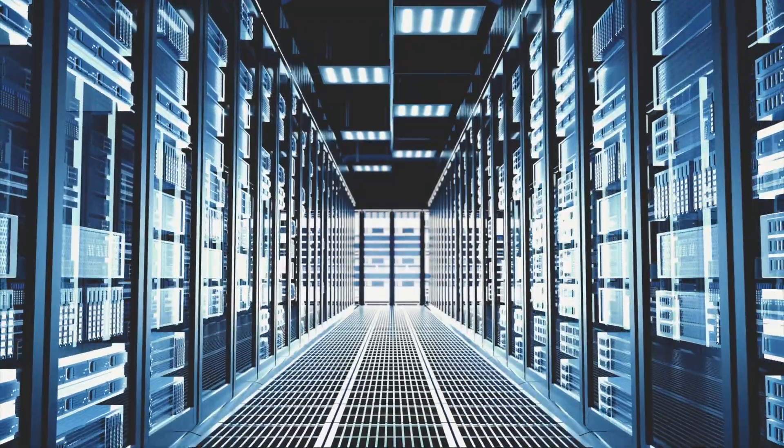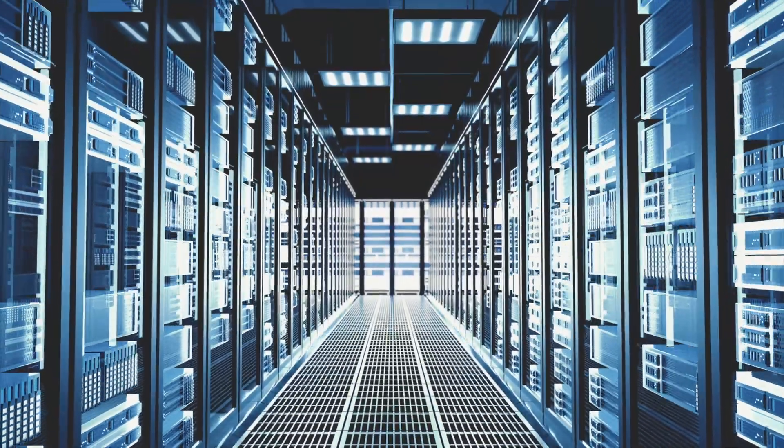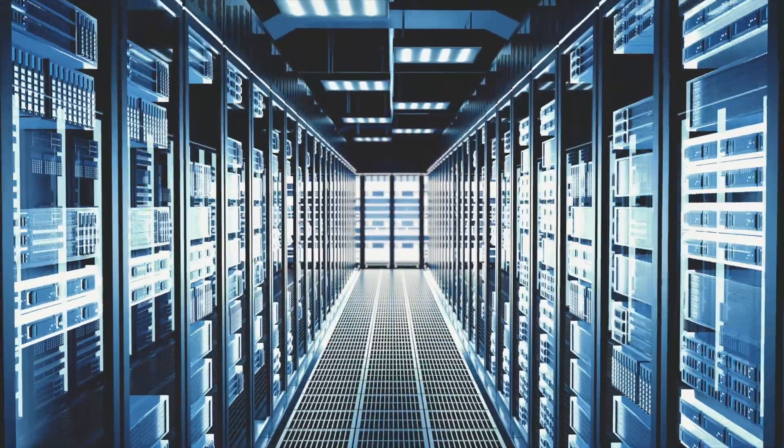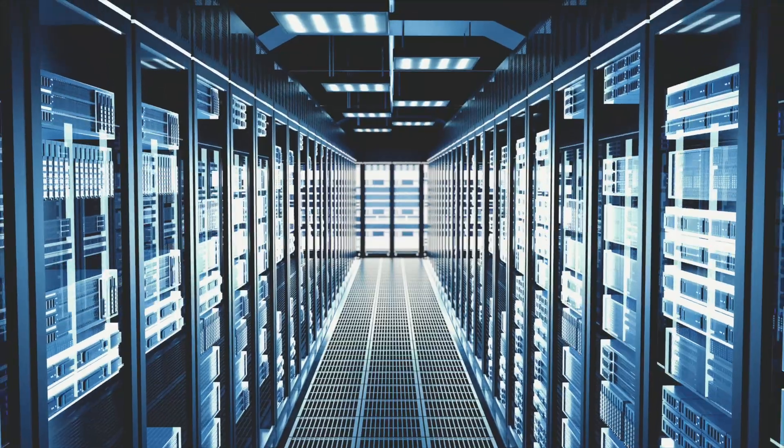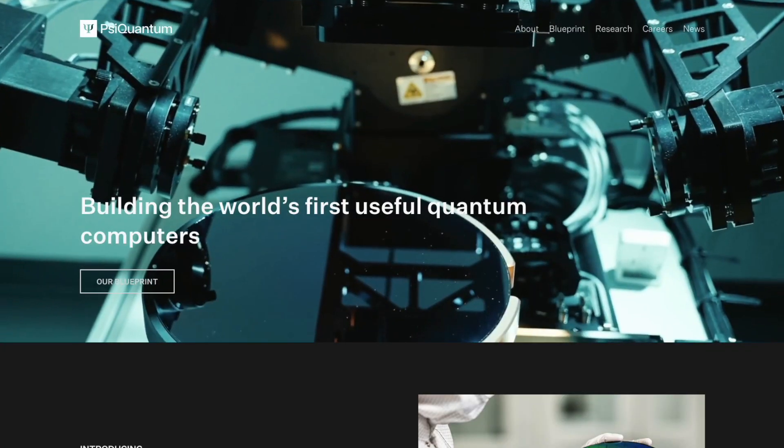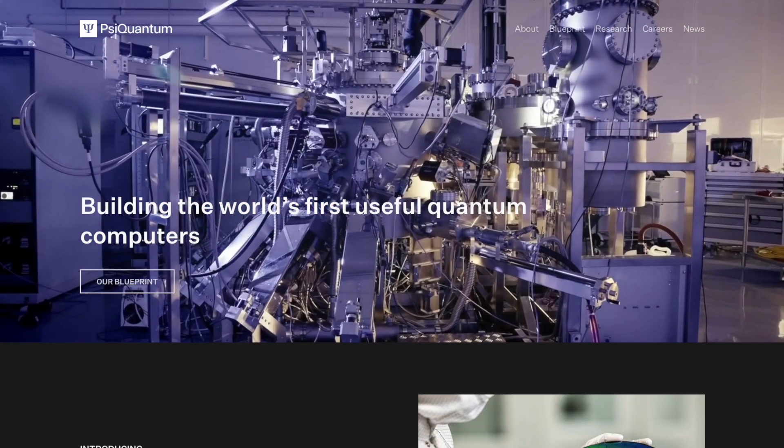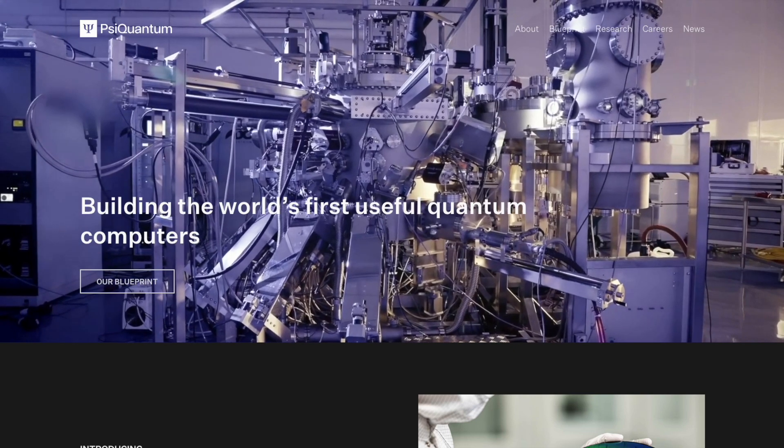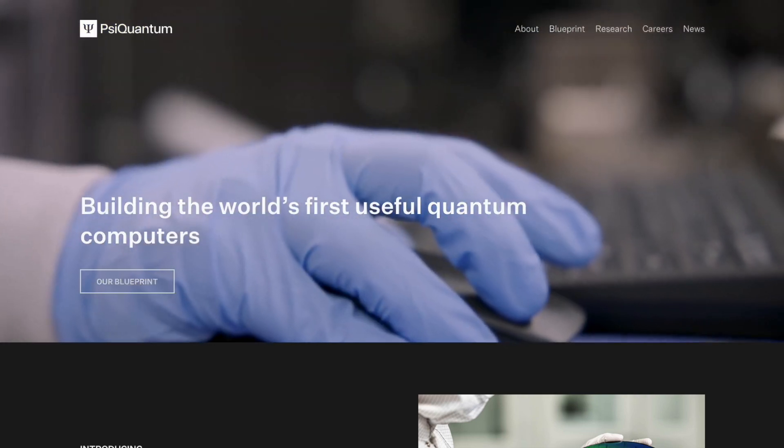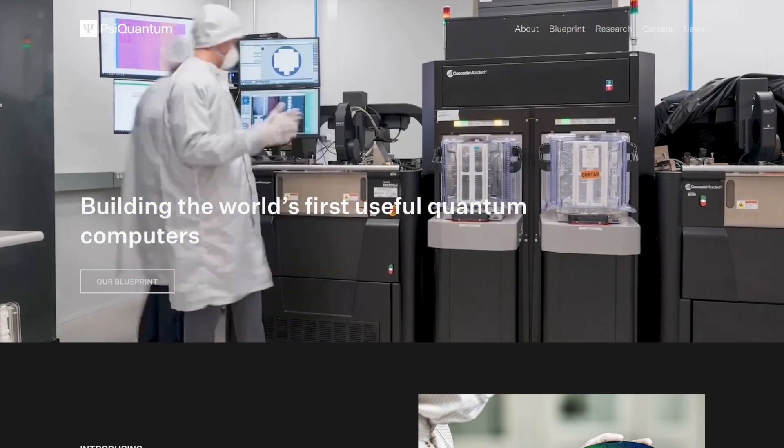What if the first truly useful quantum computer isn't built by Google or IBM, but by a relatively unknown startup using light instead of wires? That's exactly what PsiQuantum is betting on, and they're claiming they'll do it by 2029. Here's why that matters.